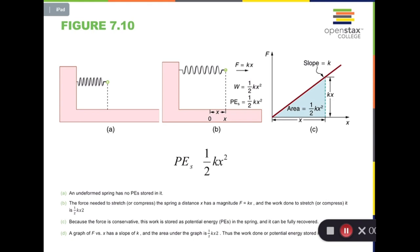In other words, the work done by a conservative force is always opposite to the change in the corresponding potential energy. We call the work done by a conservative force Wc, which is always equal to the negative change in potential energy.